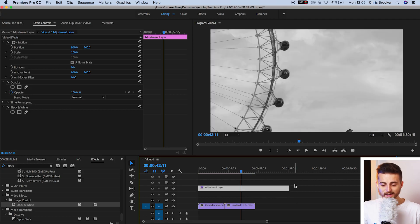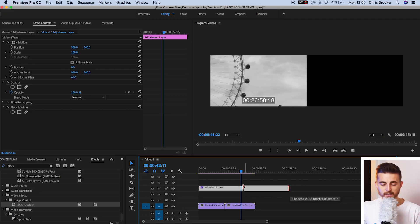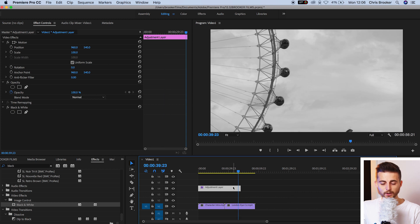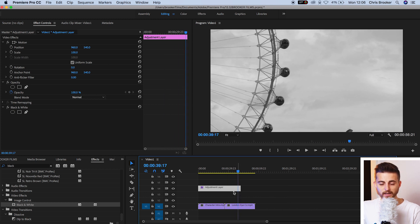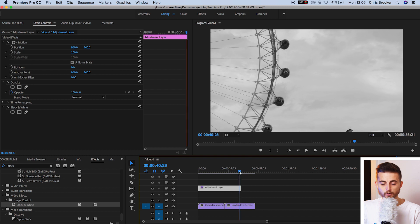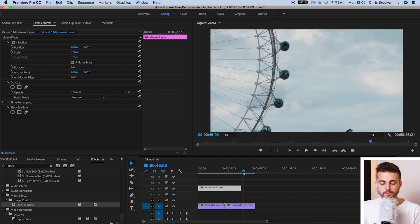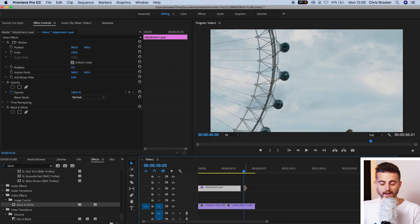So if I shorten the length of this adjustment layer up to the cursor, you can see that when the cursor is above the adjustment layer, the video is black and white. But when I go over and the adjustment layer is no longer there, the video goes back to color.